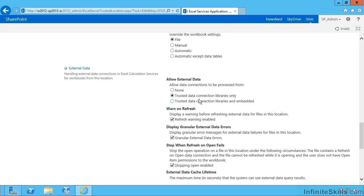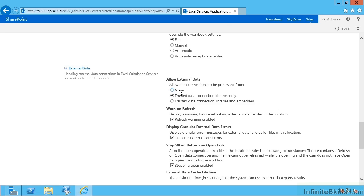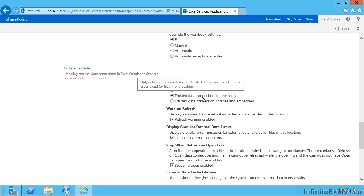None will take away a lot of the usefulness here and mean that users can't connect Excel workbooks to external data in databases, et cetera, outside SharePoint. So the middle one is probably the lowest level of functionality you actually want to give out.